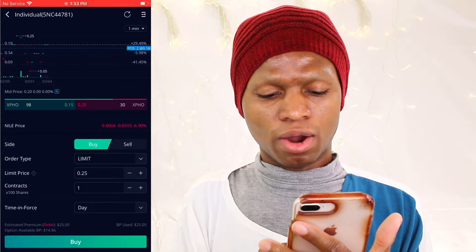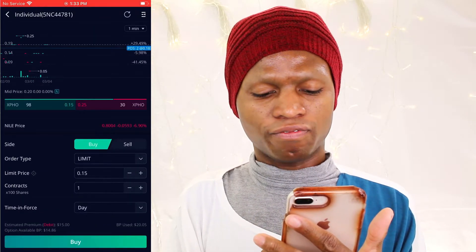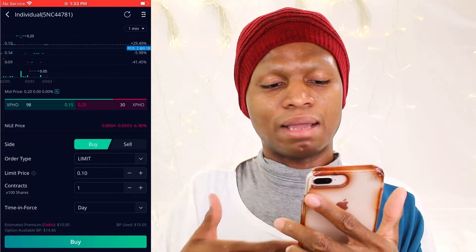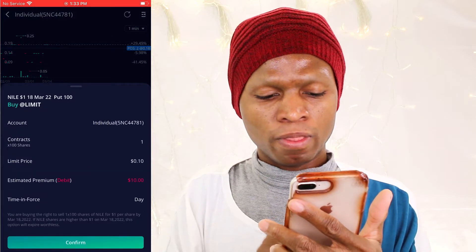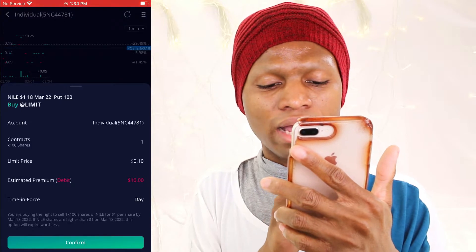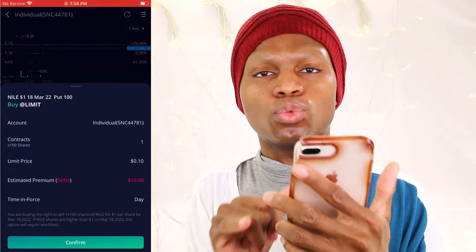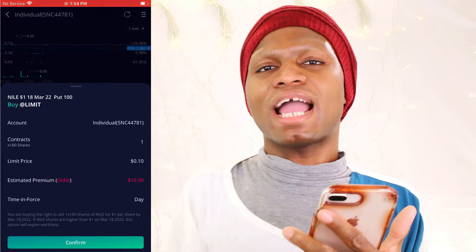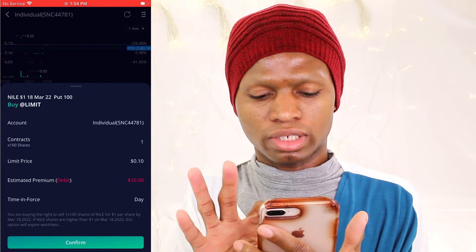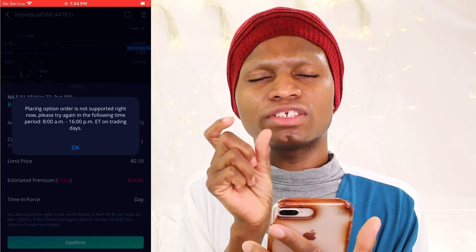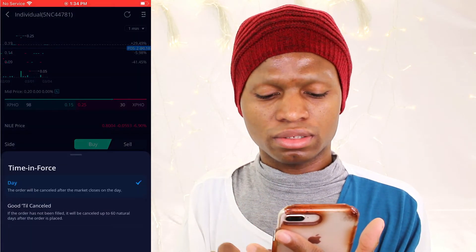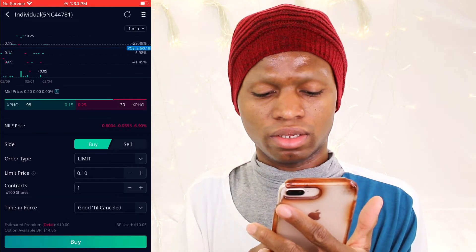If I have a buying power — let's say I have a buying power of $14 for my option available, see it at the bottom part. I will do let's say $10 as my limit price that I am willing to pay for this contract. Then I will go to buy. It now says you are buying the rights to sell 100 shares of Nile at $1. If Nile shares are higher than $1, this option will expire worthless. Because when you buy the rights, you are saying: hey, I will take this from you and I can now sell it. Then you click confirm. From Monday to Friday, that's the only time you can sell options, so it will not go through on weekends. If you want this to go through as an open order, go to cancel and then say for 60 days.